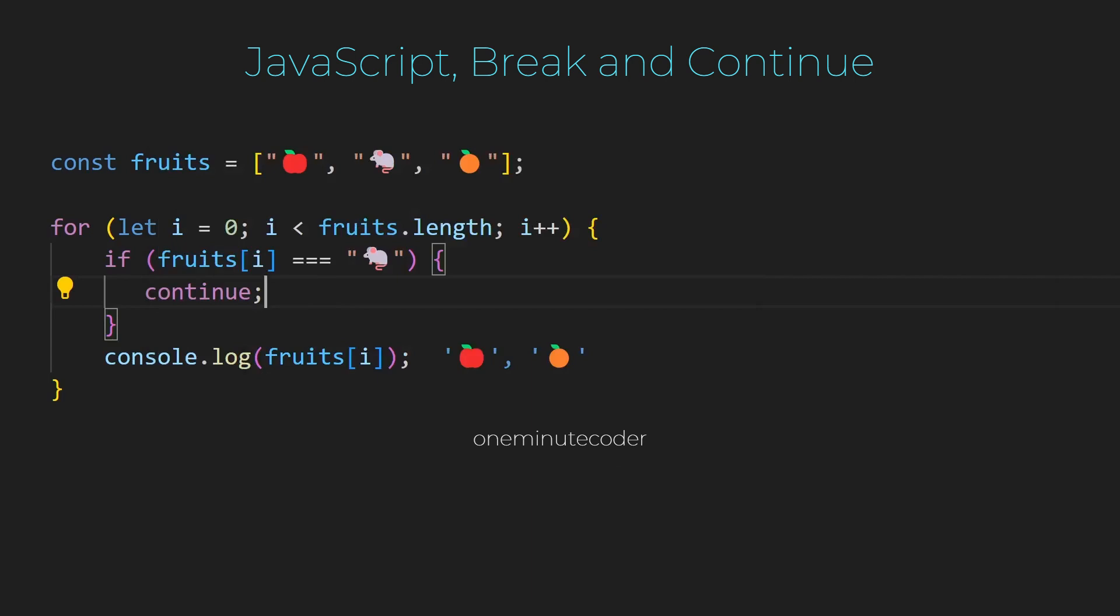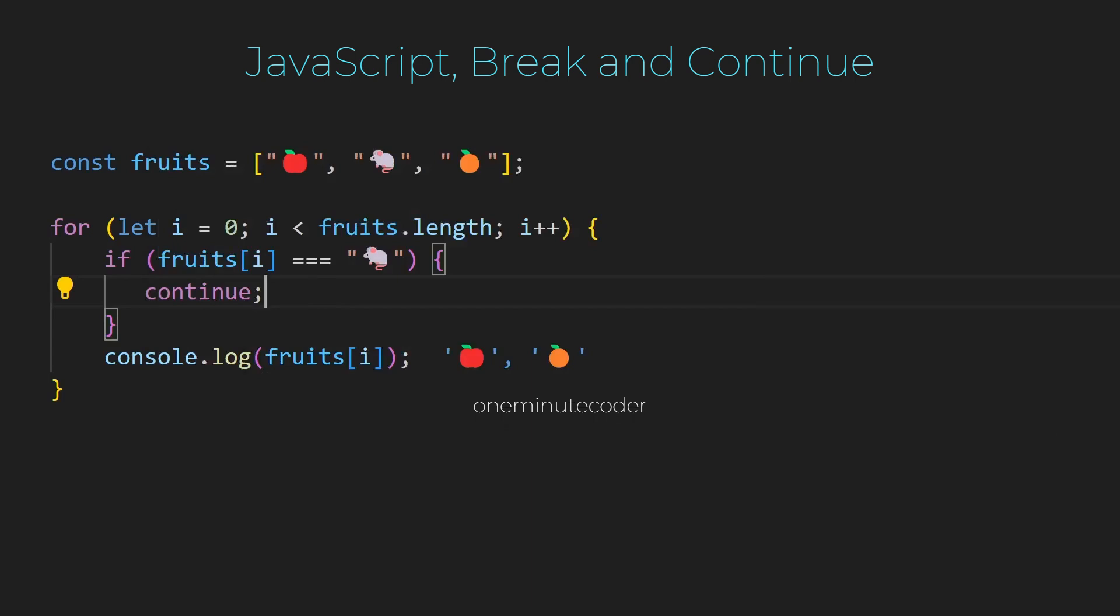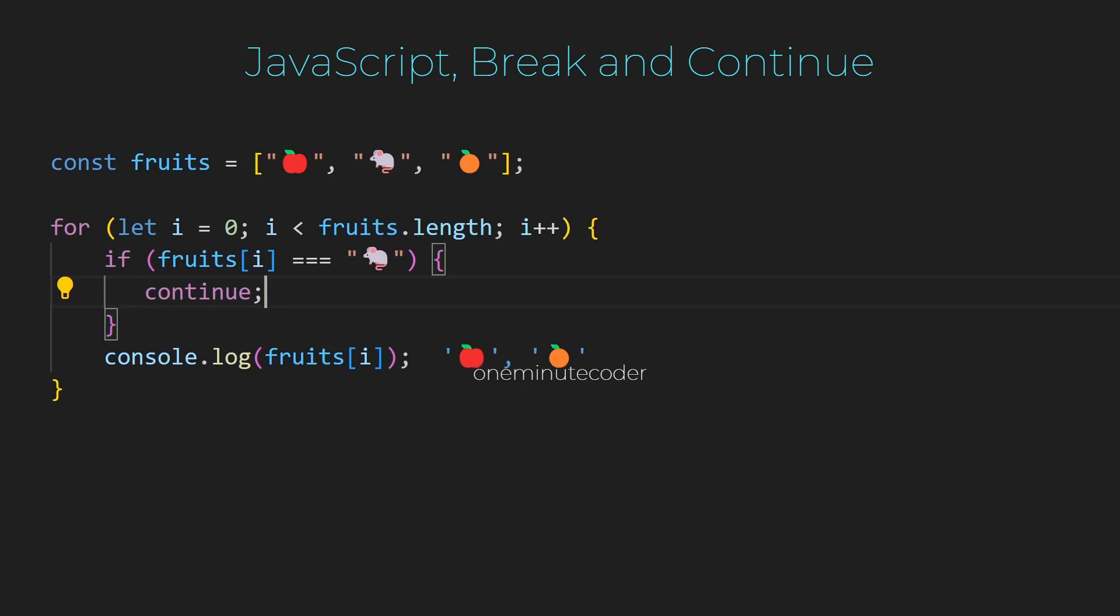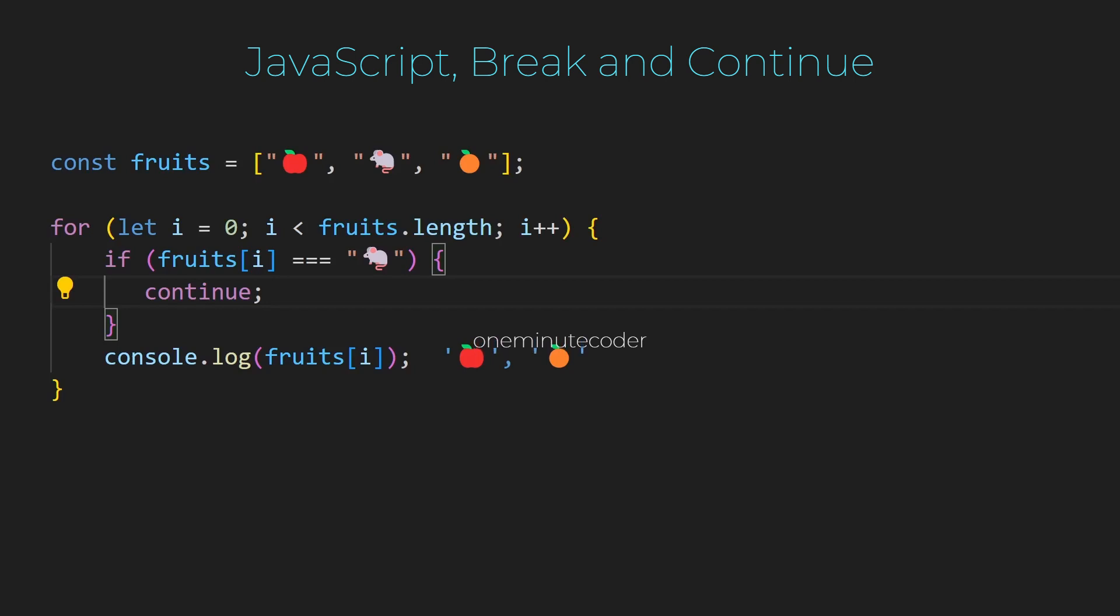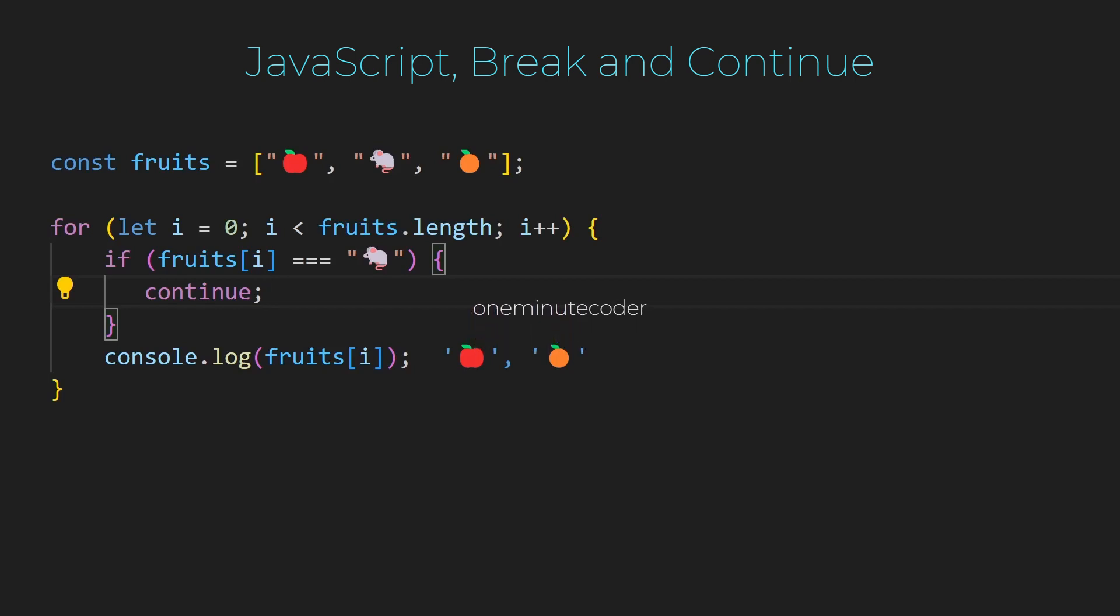When the continue statement is encountered inside a loop, such as a for or while loop, it skips the remaining code inside the loop for the current iteration and moves on to the next iteration of the loop. This allows you to skip certain iterations based on a specific condition without terminating the entire loop.